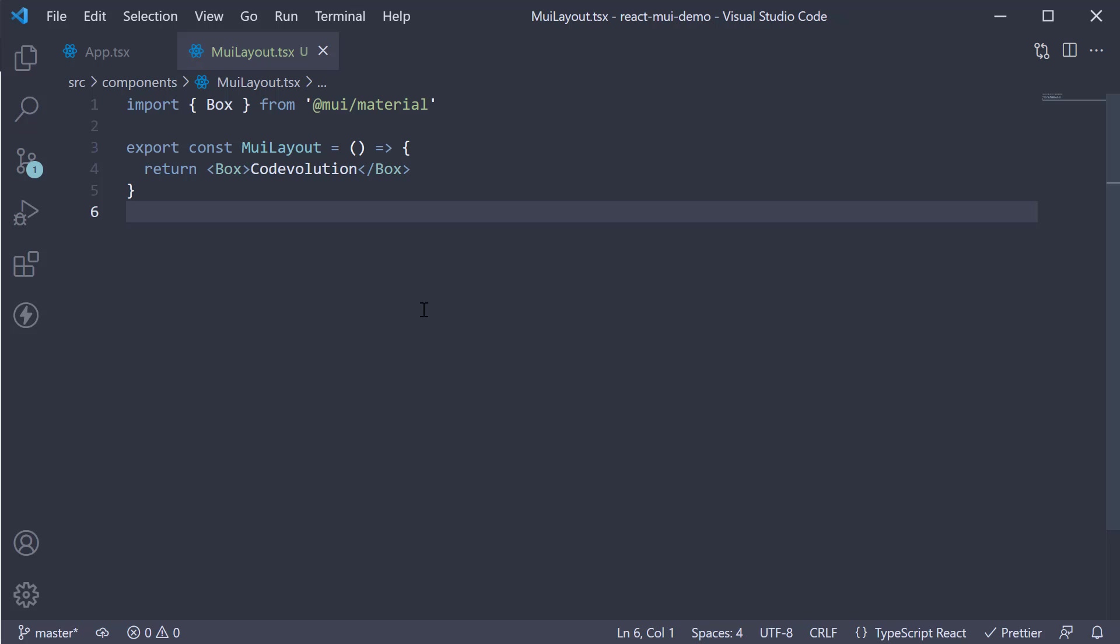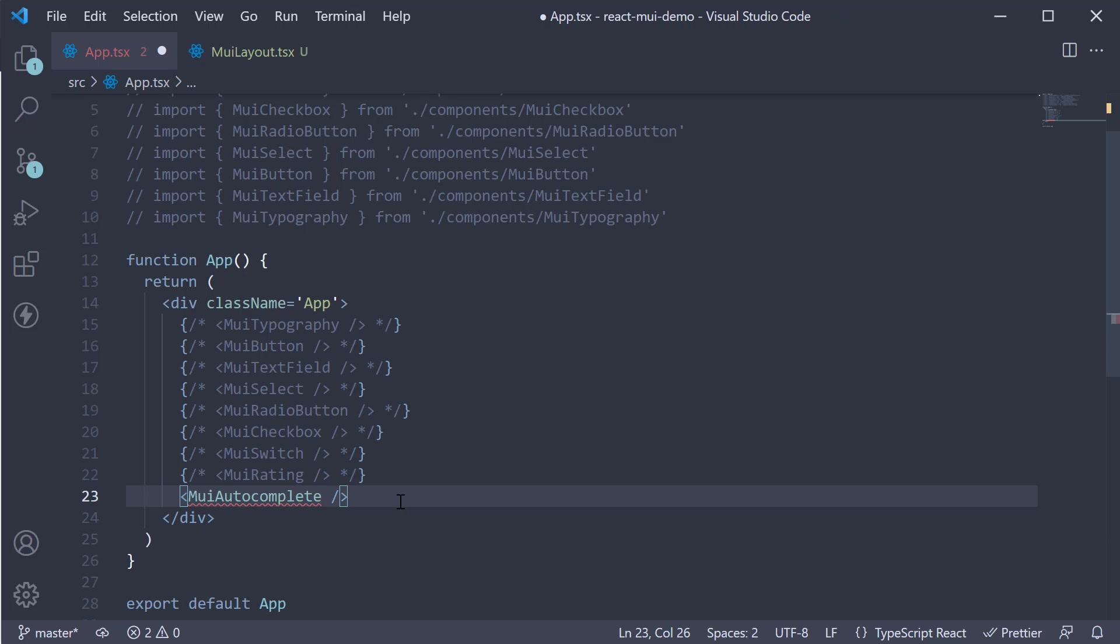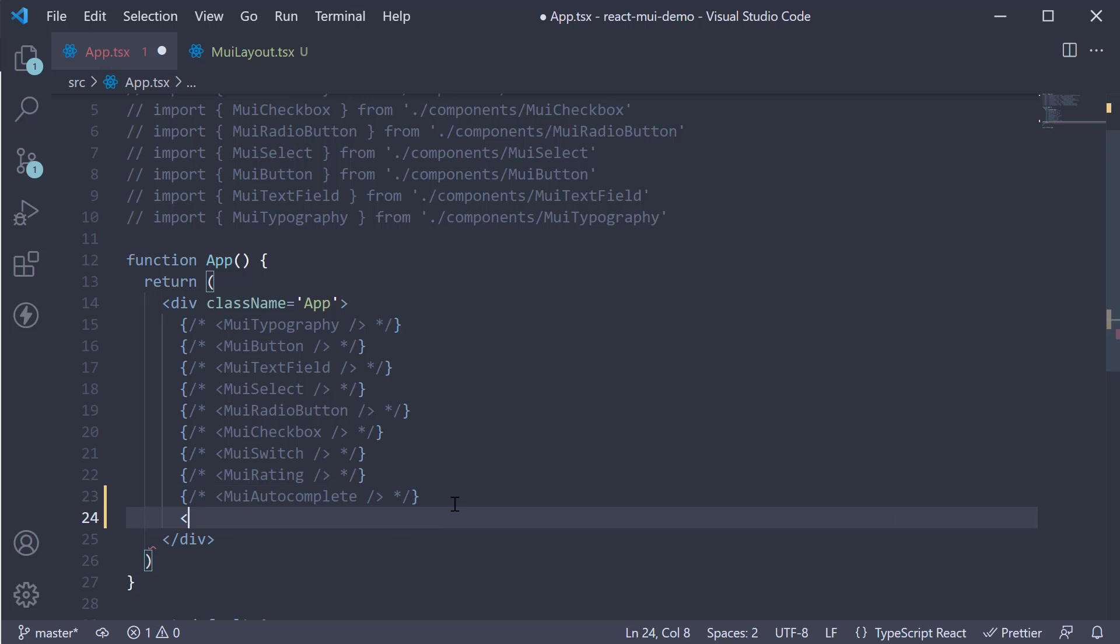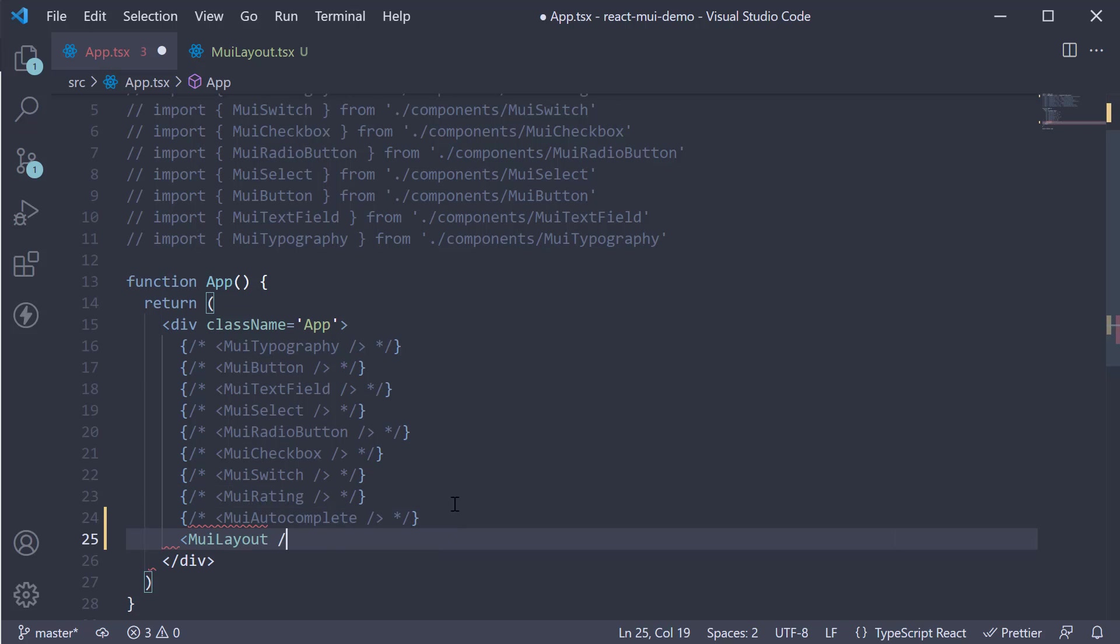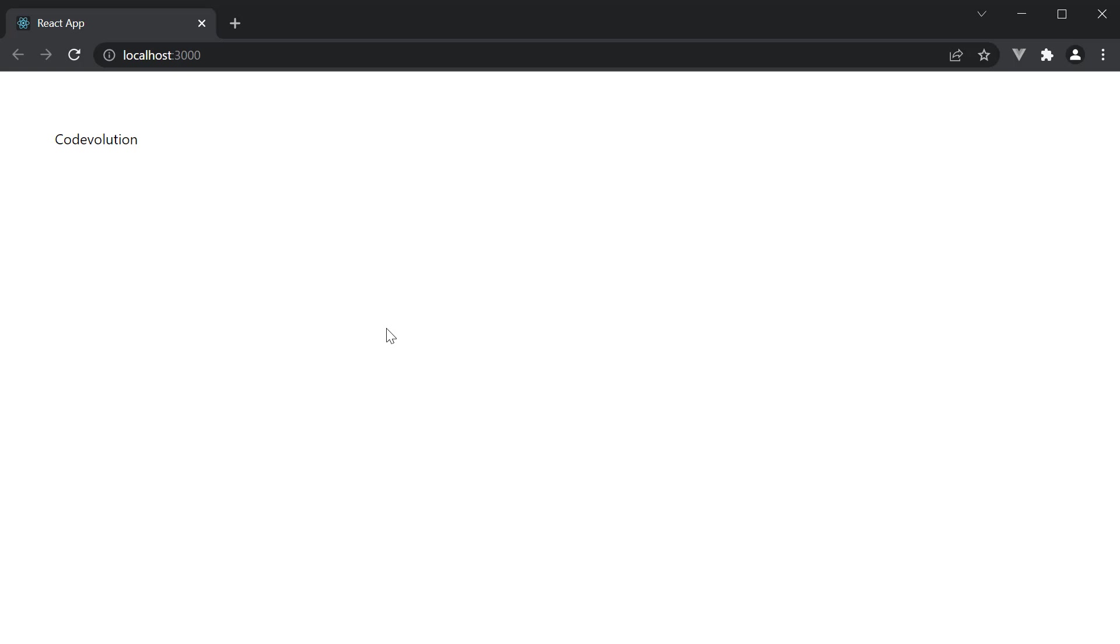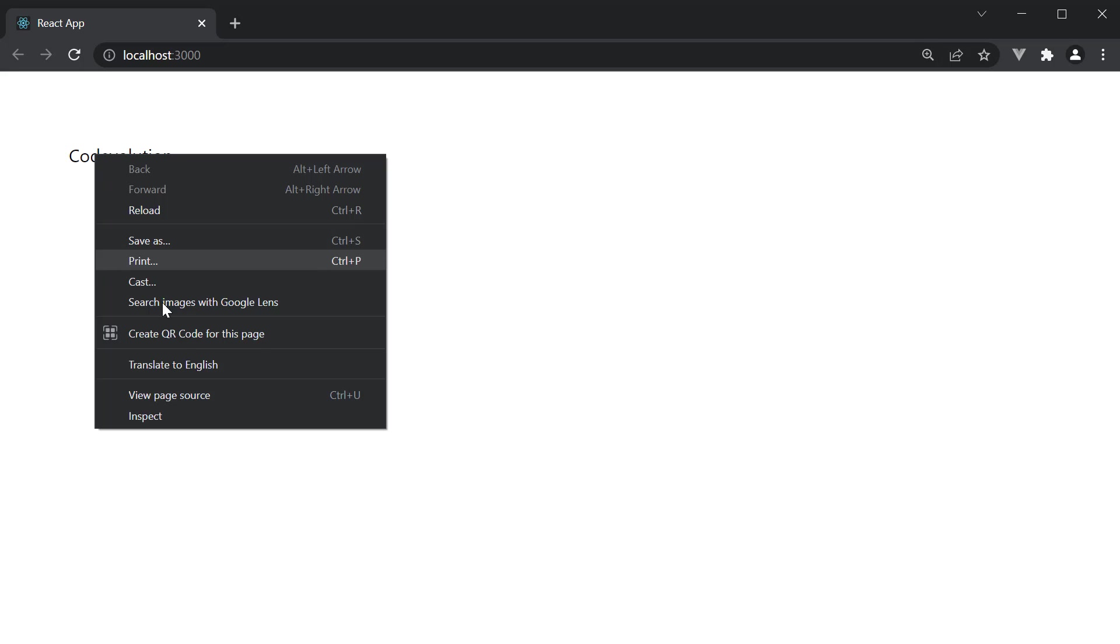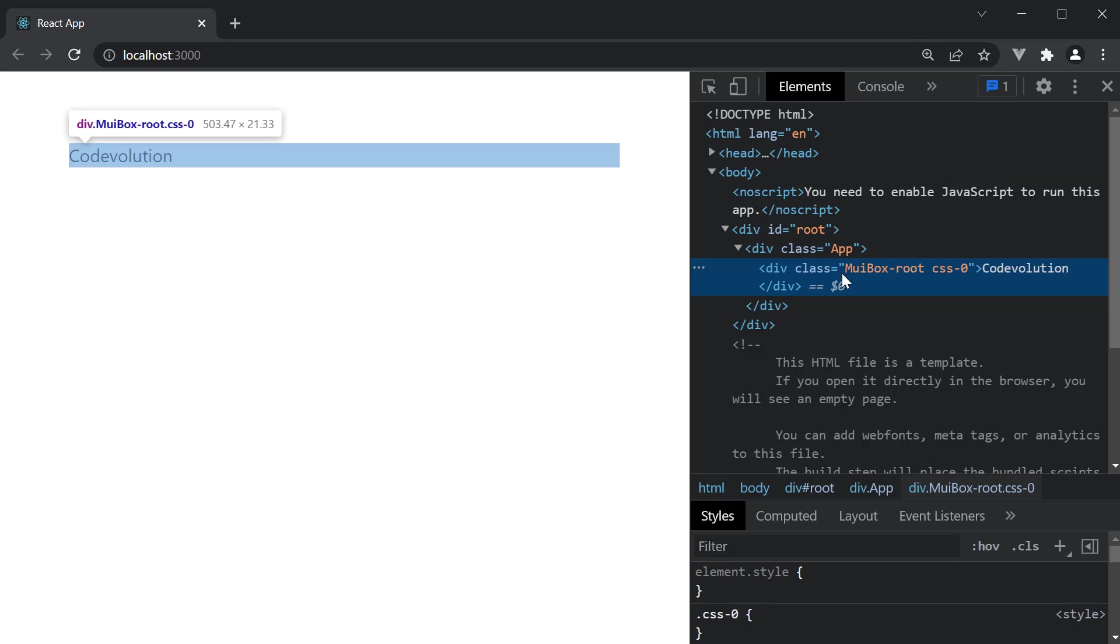If you now include the component in app component element, and take a look at the browser, you can see the text code evolution. If we inspect the element, you can see it is a plain old div tag.